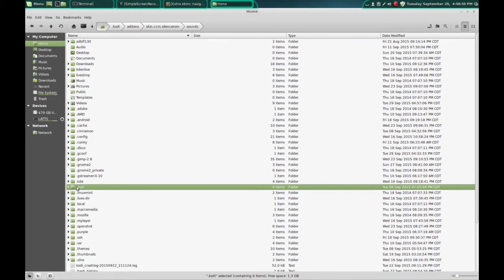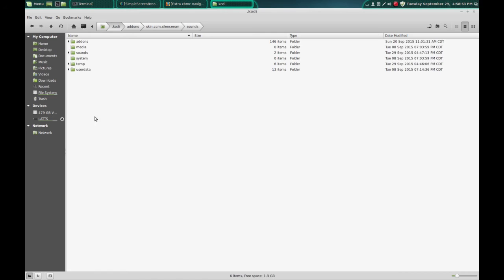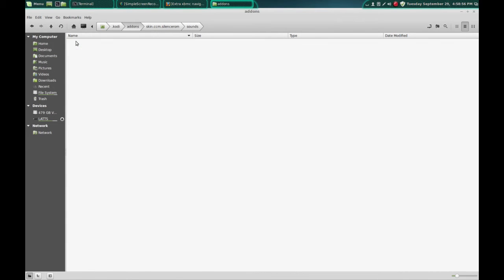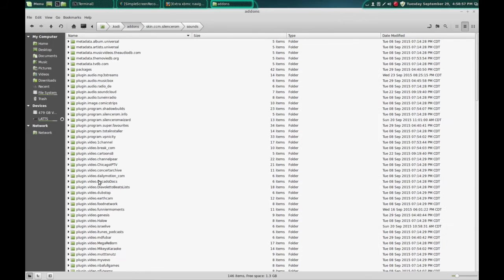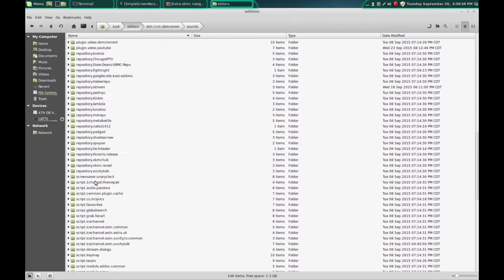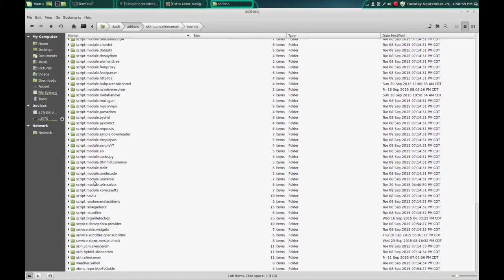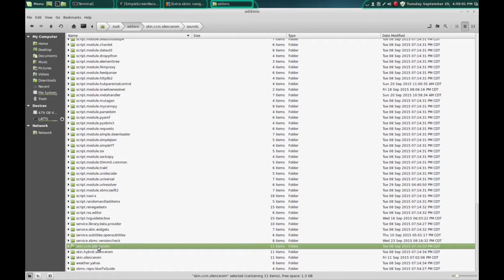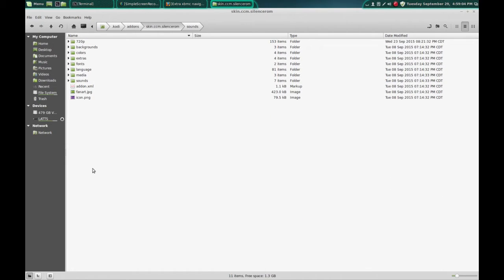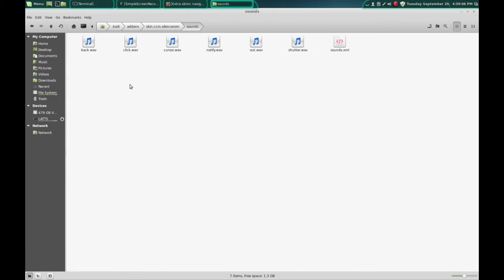Now if you're using the default skin sounds for Silence ROM, again I'm using the CCM skin, so if you go into that folder that has the sounds, that's the CCM.silencerom folder, go into sounds.